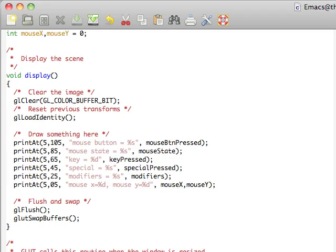Going down here we have some print statements using the print function that I showed you before. This will just say what the mouse button is, the mouse state, key pressed, special, modifiers, and that X and Y for the mouse.